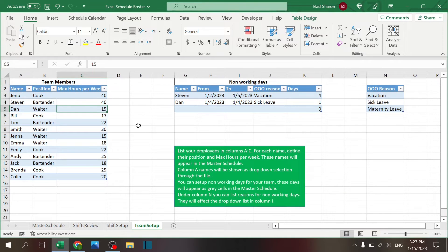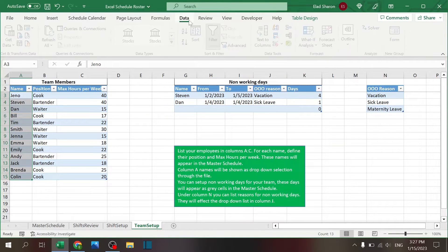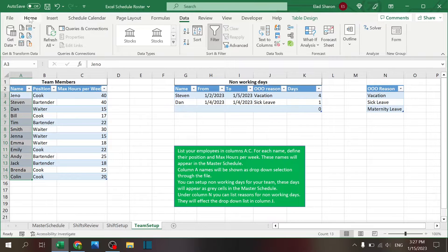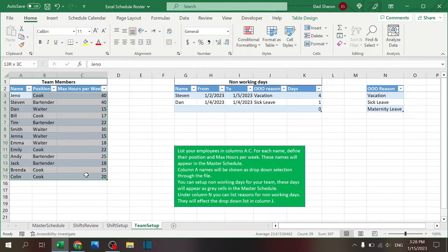Team Setup has three different tables. You have the team members with name, position, and maximum hours per week. Using this table I'm also generating three named ranges: 'name' — and if you don't know how to create a range, select the area, go up here and just write 'name', and that will generate a range called name. I did the same for position, and also one called 'staff' which covers the entire table.